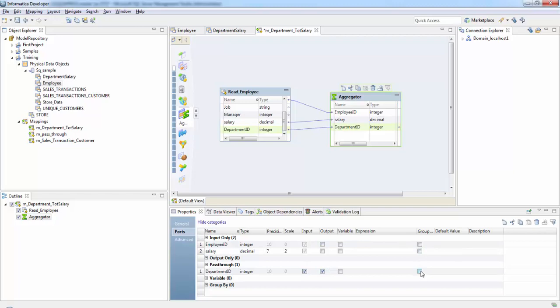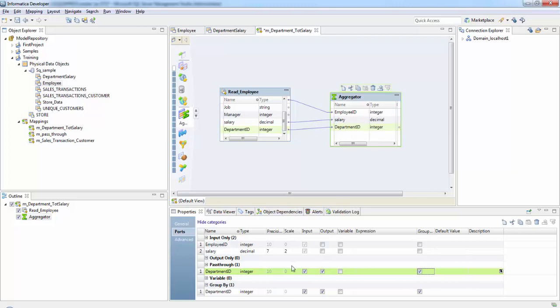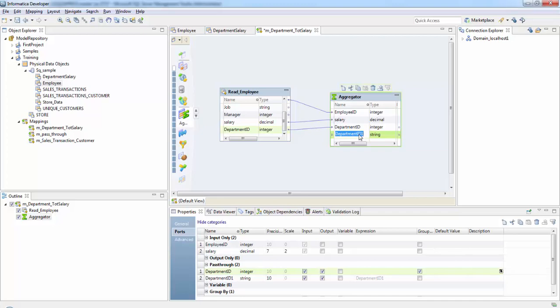We need one more column which would be the output column which will aggregate the salary in each department and pass it on to the target. We'll create one more column called total salary.